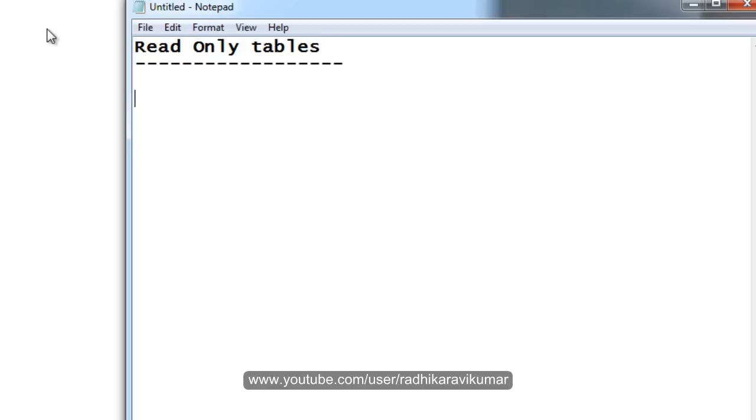As the name suggests, the tables will be only read only. You cannot insert or do any kind of DML operations on this table.